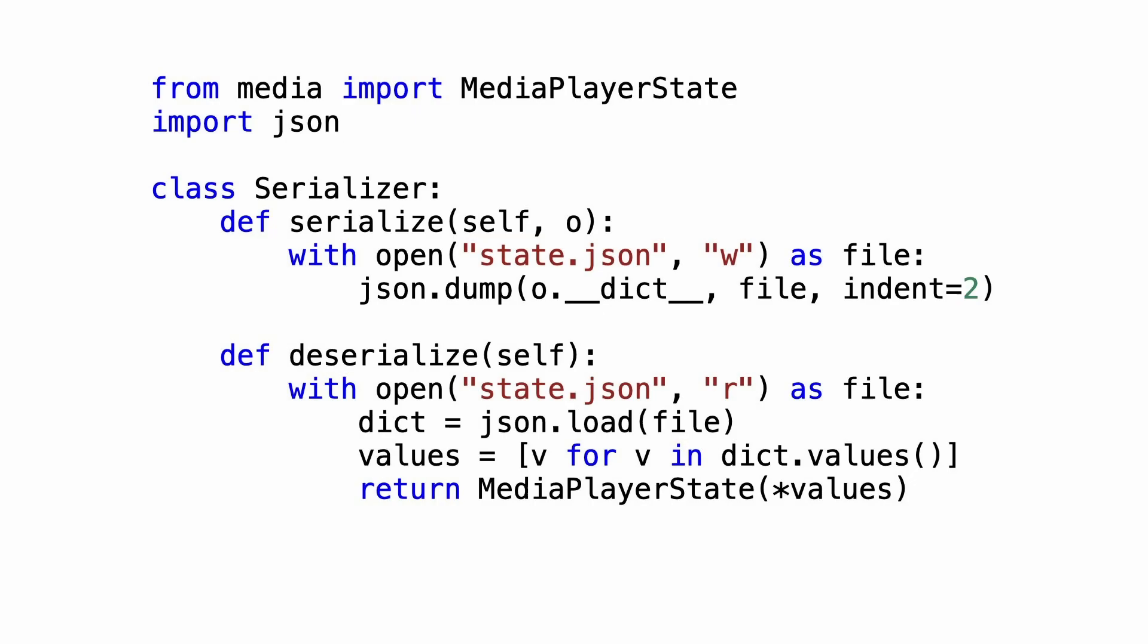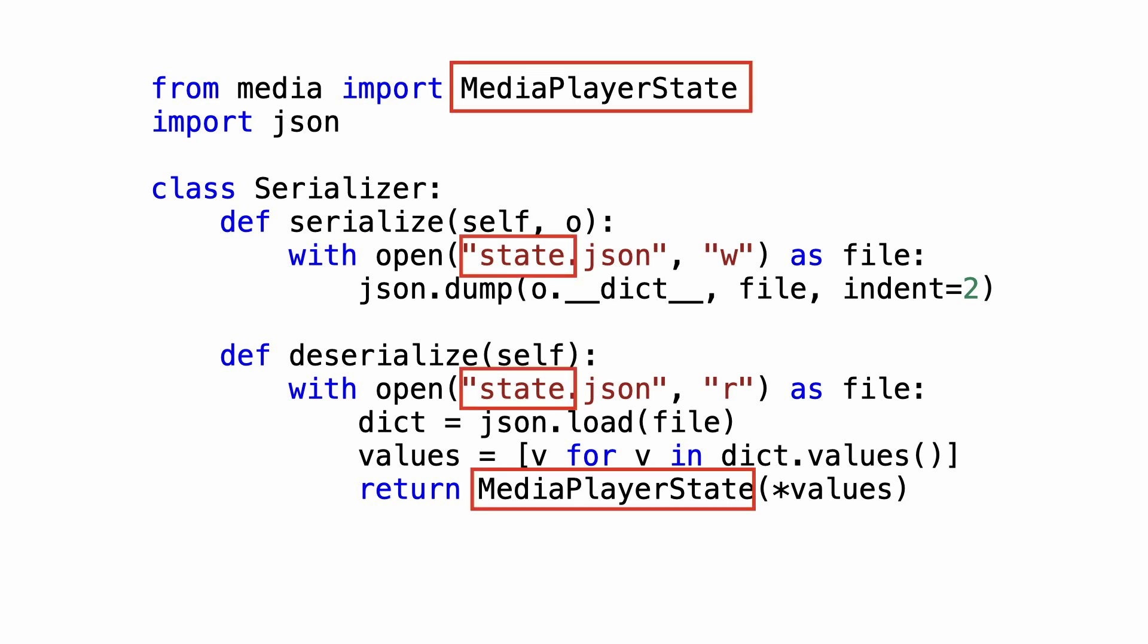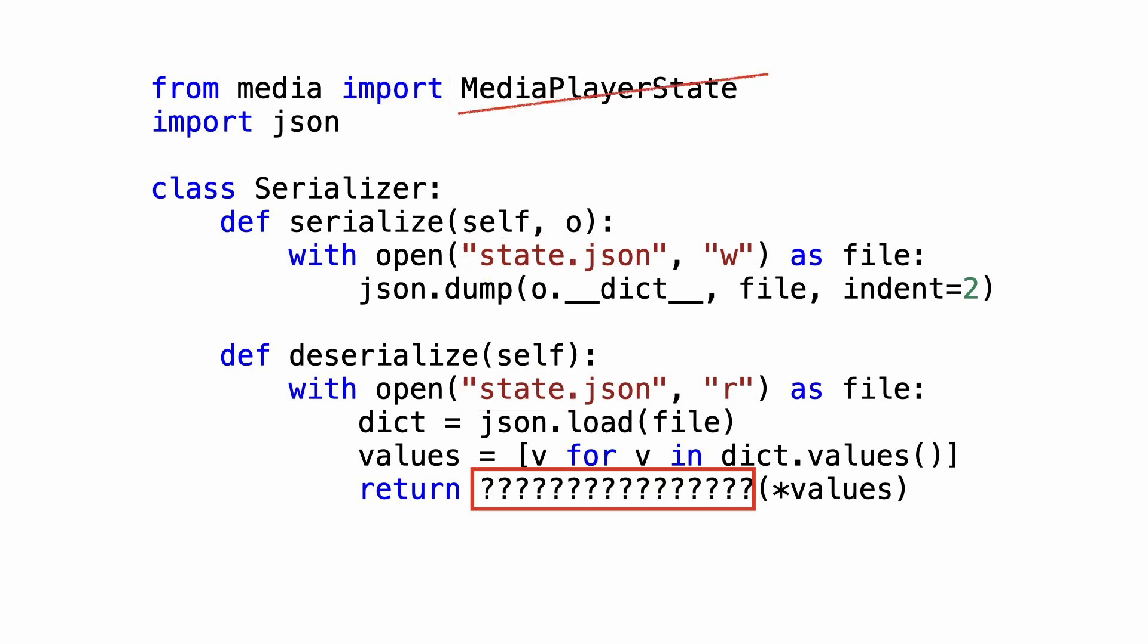The serialization logic was refactored to its own class, but this class can only work with a single object type, MediaPlayerState. The consequence is that this code cannot be reused to serialize objects of other types. But if the dependency on MediaPlayerState is removed, how can objects be created?